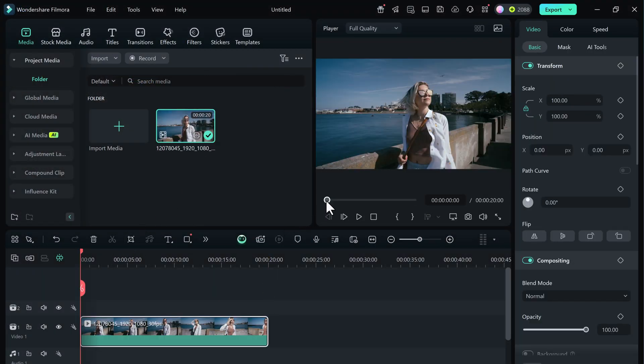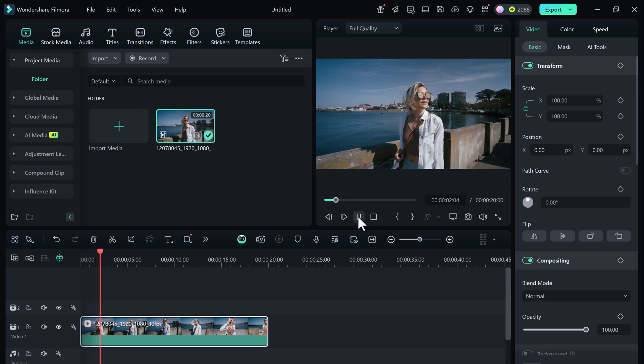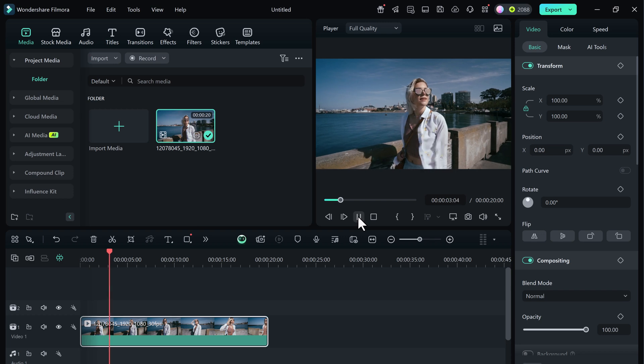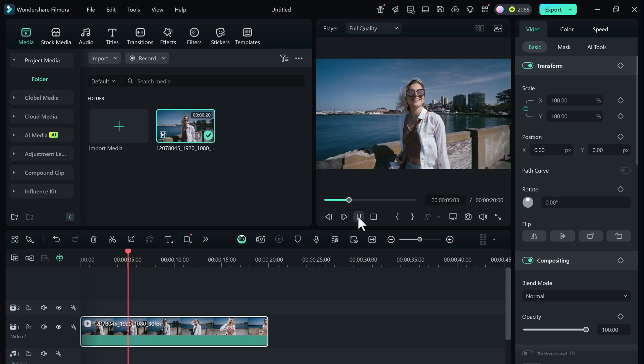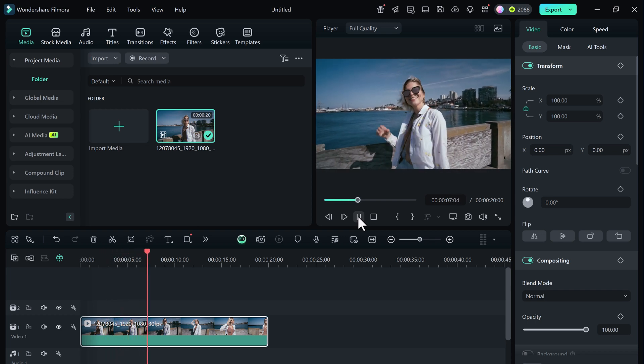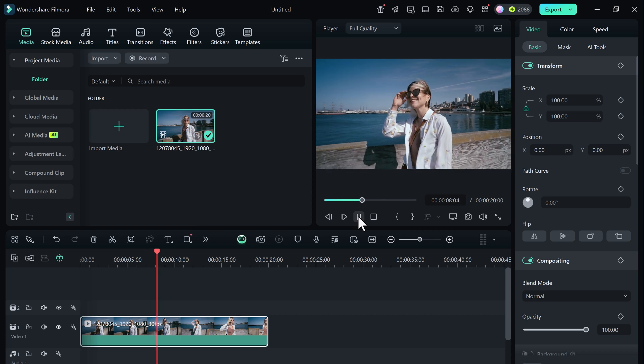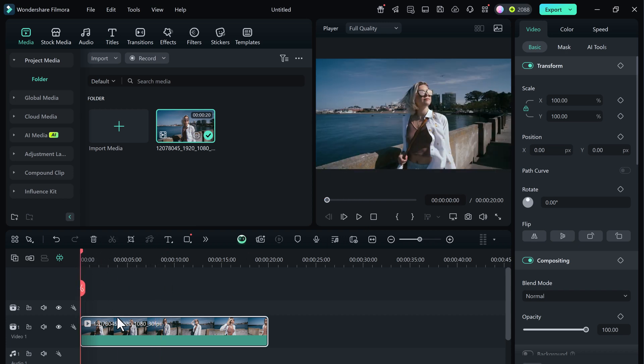So I've got a sample video here and as you can see, there's a girl walking across the frame. I want to track her face and attach a name label to her, which will follow her throughout the clip.